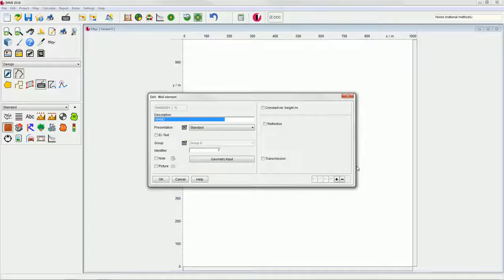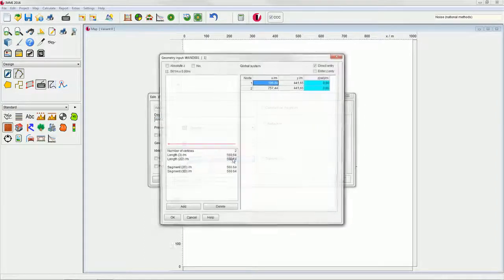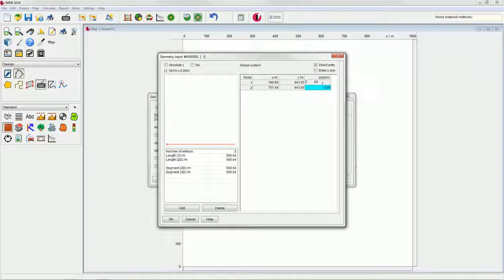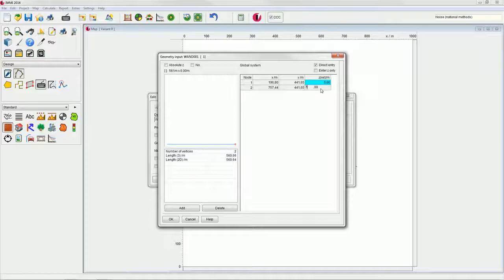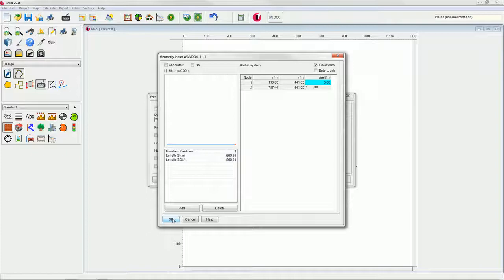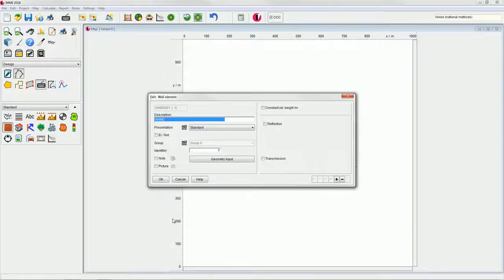This will automatically open the input dialog for the wall element. Click on the geometry input button. In the column for the relative height, enter Z equals 5 meters for the first node and Z equals 7 meters for the second node. This will result in an inclined wall. Exit the dialogs by clicking OK.